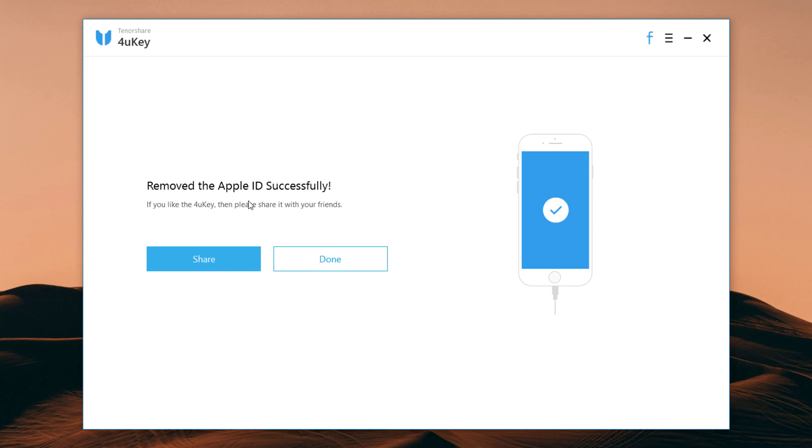So with this easy method, you can remove iCloud account without a password. The link of this software is available in the video description. So that's it for this video. Give this video a like and share it with your friends. Comment down below if you have any question. Subscribe to our channel for more amazing tech videos. Thank you so much for watching and I will see you in the next one.